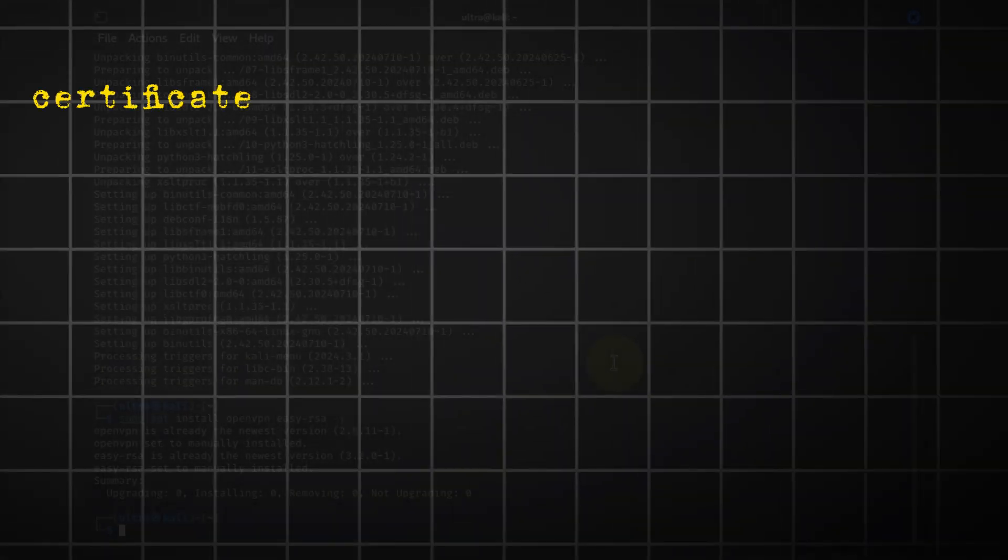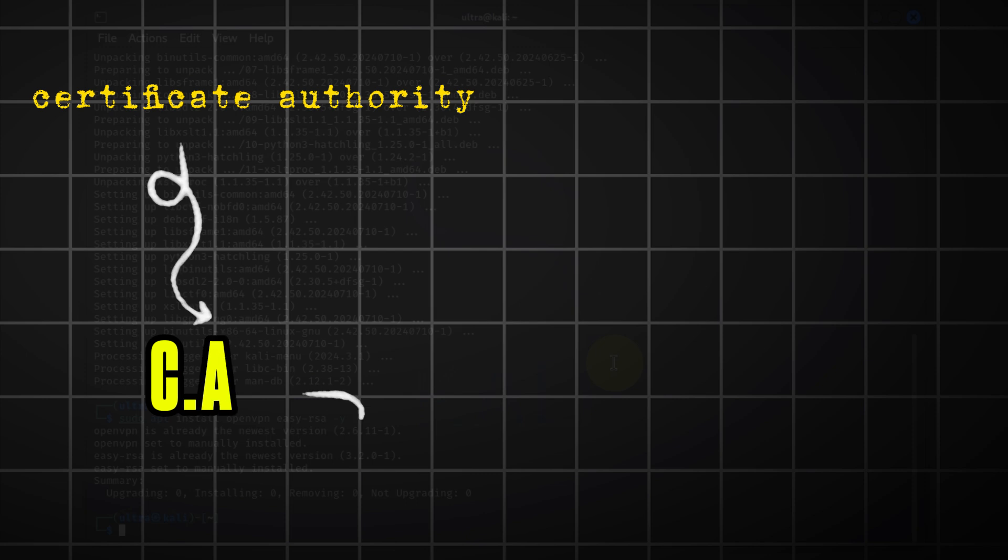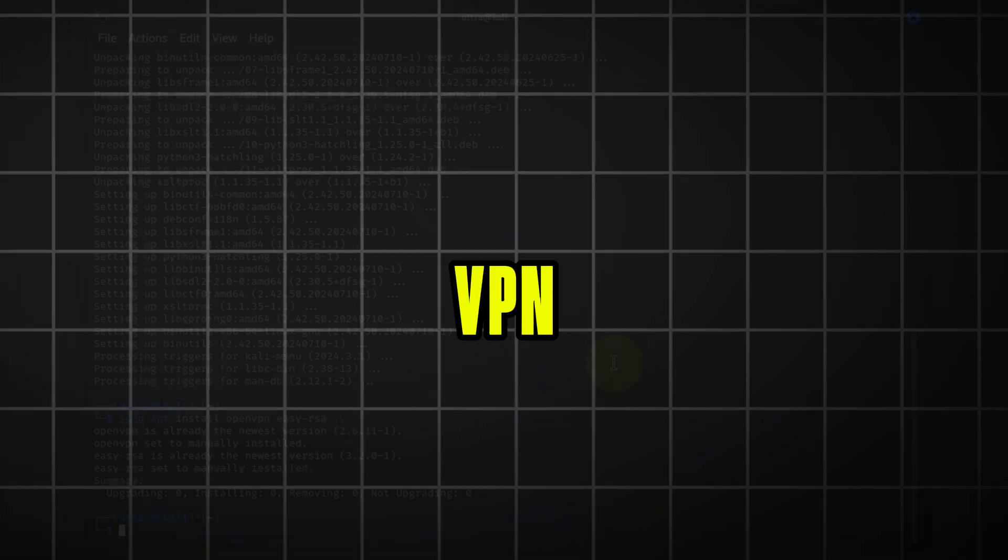We need to set up a certificate authority or CA to create the certificates required for the VPN.